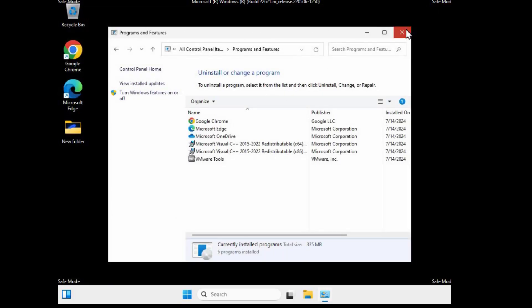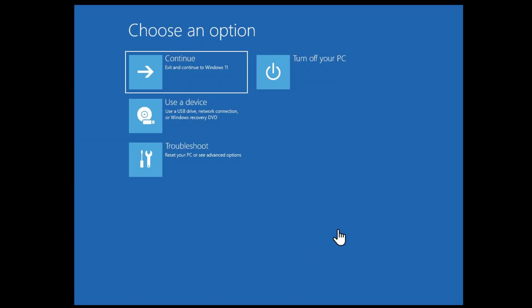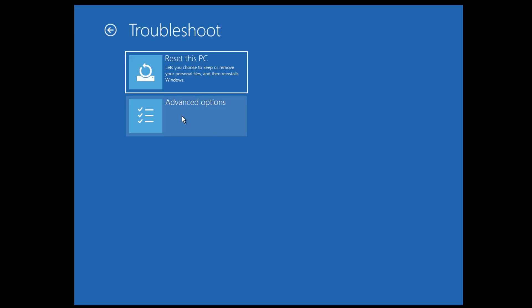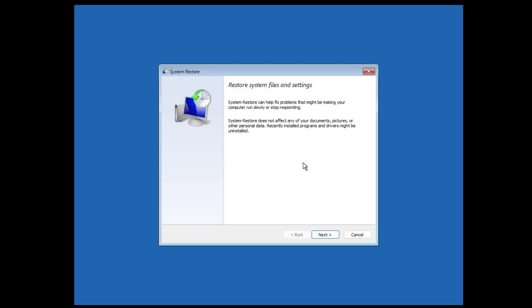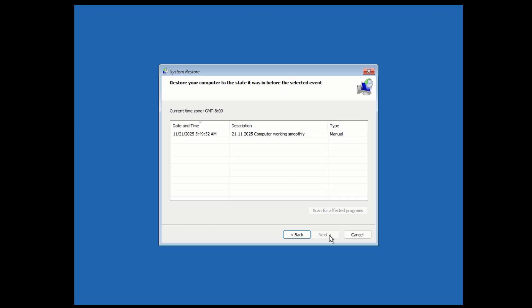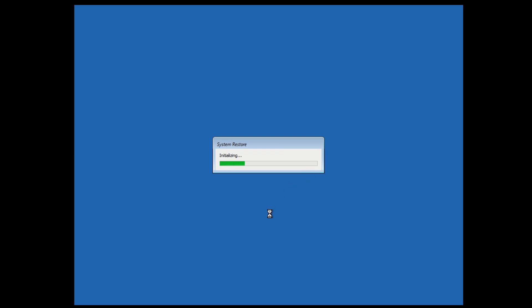Close the window, restart your PC, and see if that resolves the problem. If not, go back to Advanced Options, click 'Troubleshoot', then 'Advanced Options', then 'System Restore'. If your Windows has a restore point created, this method will definitely fix the problem — it restores your computer to an earlier date when it was working fine without losing any files. Click Next, choose your most recent restore point, click Next again, select Yes, and wait for the process to complete.